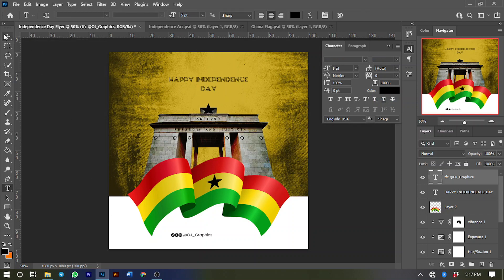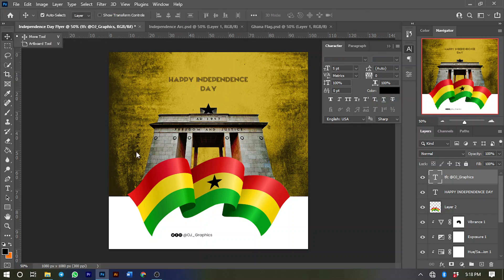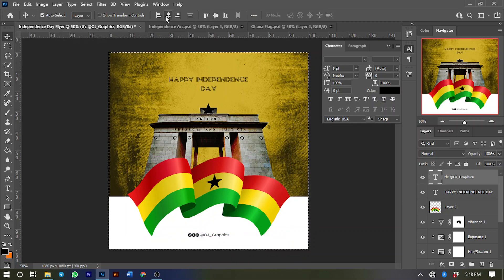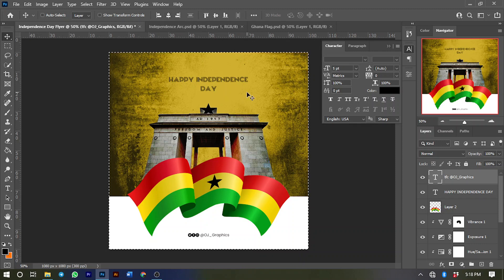Now I'll align this in the center. Press Ctrl+A, align the horizontal centers, then deselect with Ctrl+D.